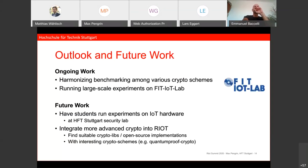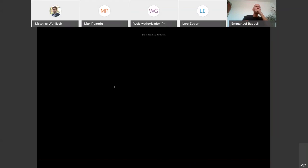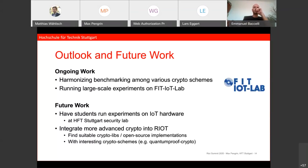For the outlook and future work: we are working on harmonizing the benchmarking to get good comparability. The next step is running large-scale experiments on the IoT testbed. As future work, we plan to involve students in running experiments on IoT hardware, probably with RIOT, and integrating more advanced crypto into RIOT is a future goal as well. That was already it.